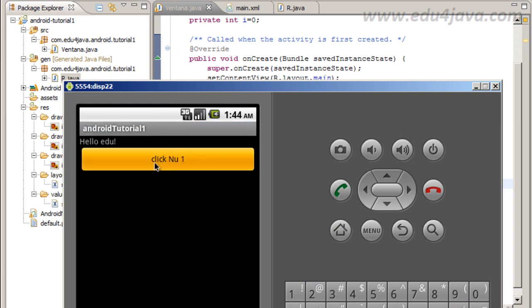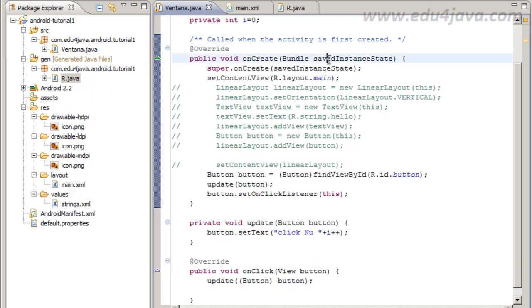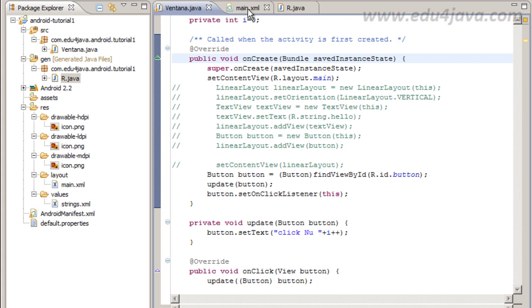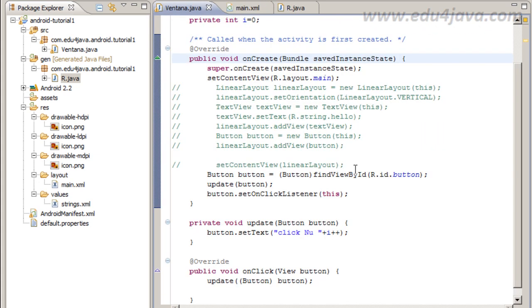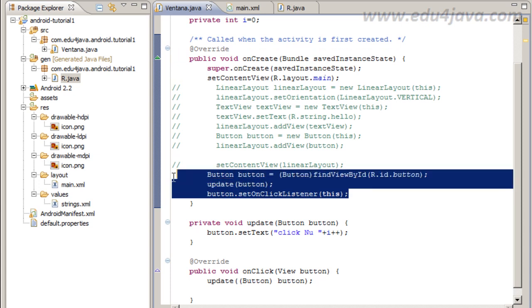Yes, as you can see now we are working with XML instead of Java code. The last version of Android have a better solution for this.